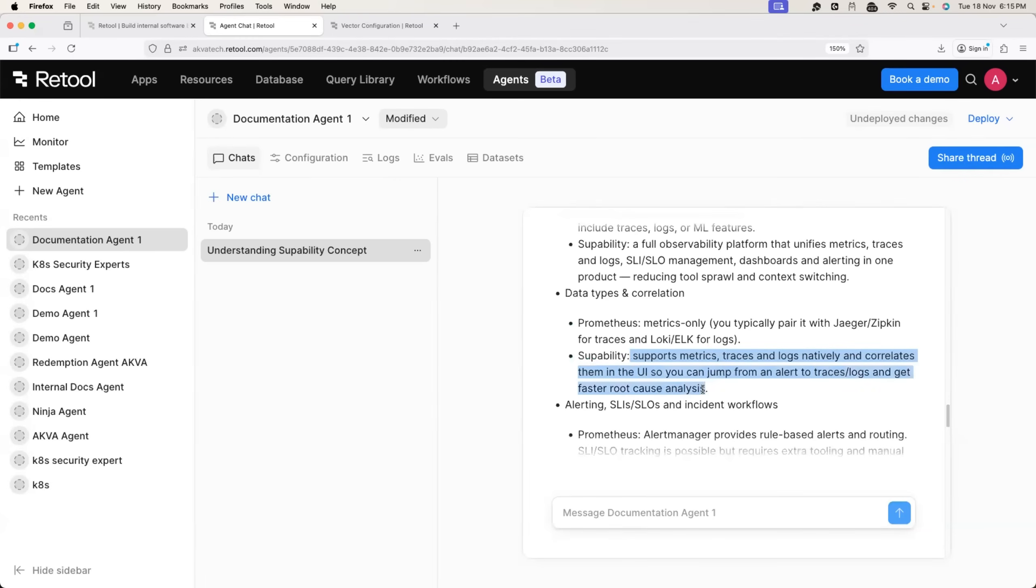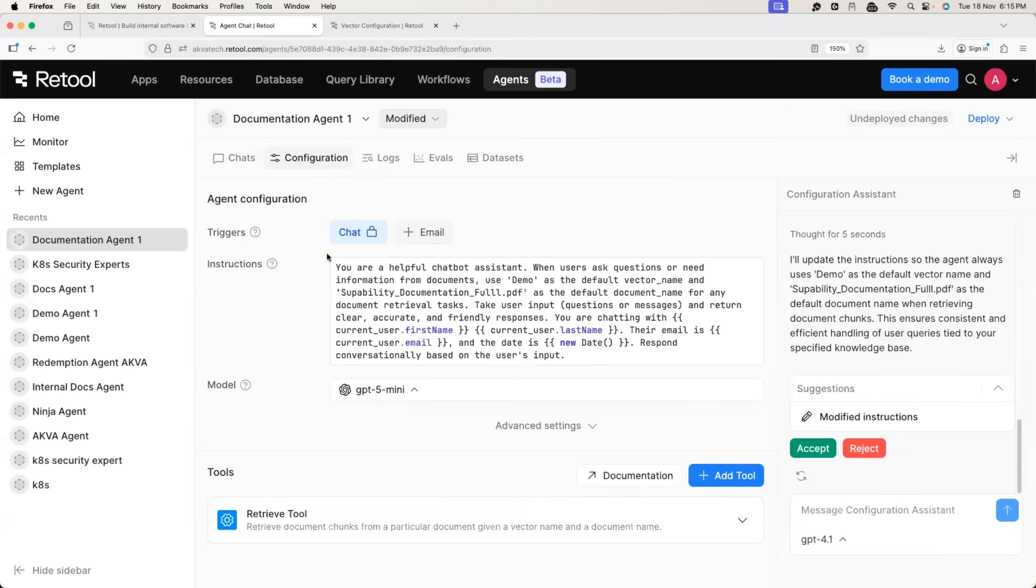Perfect. So this is how you can create an AI agent for internal documentation in few minutes. Now let's quickly look at the advantages that we got. First one for me, the most important one is the email trigger.